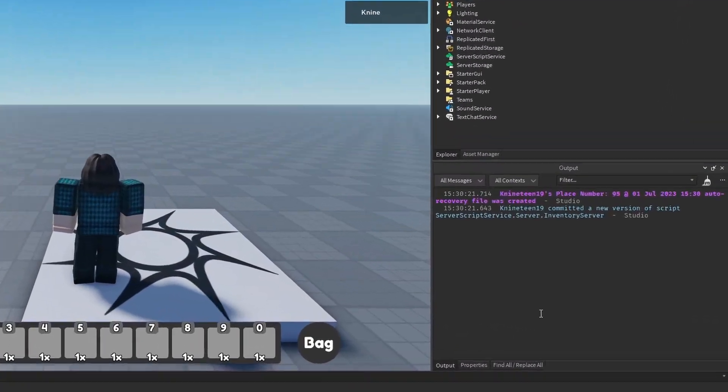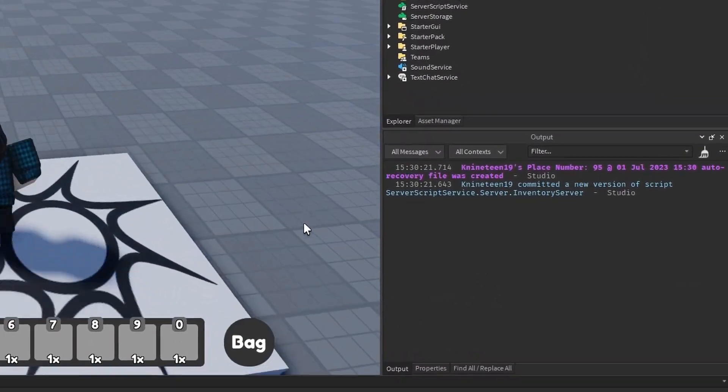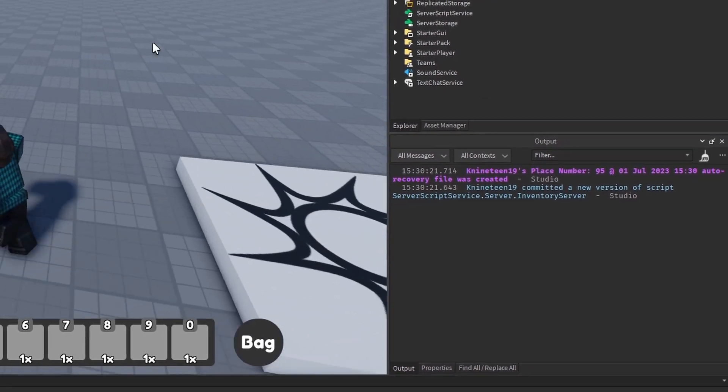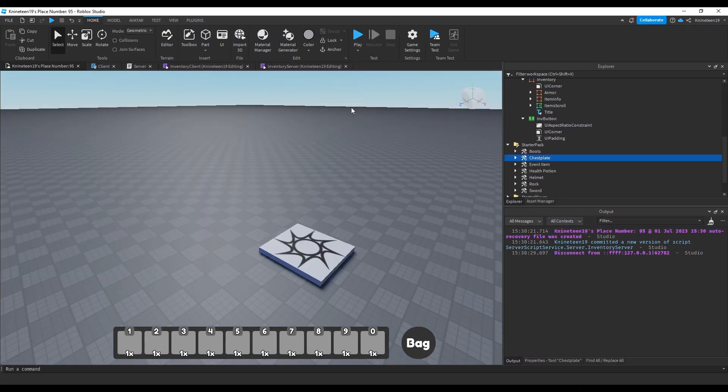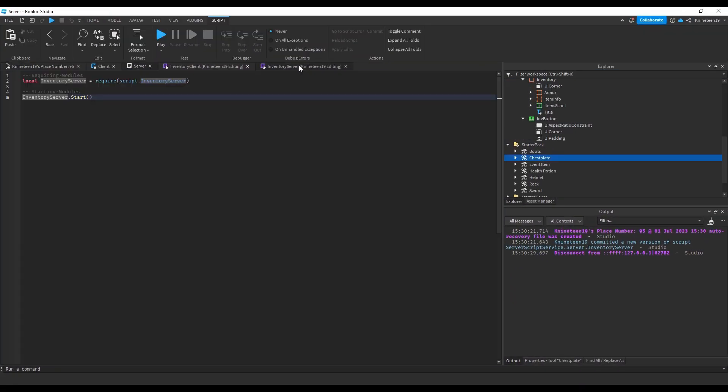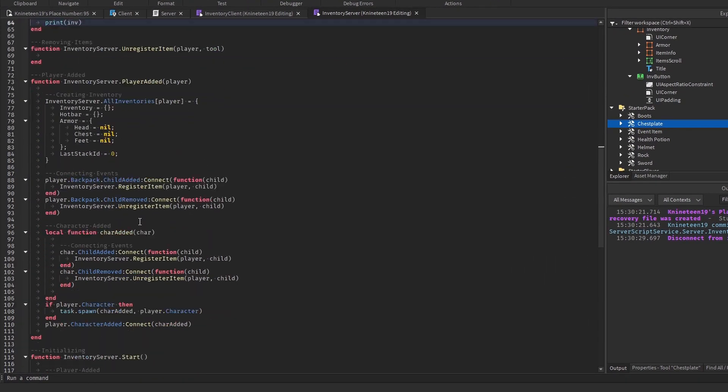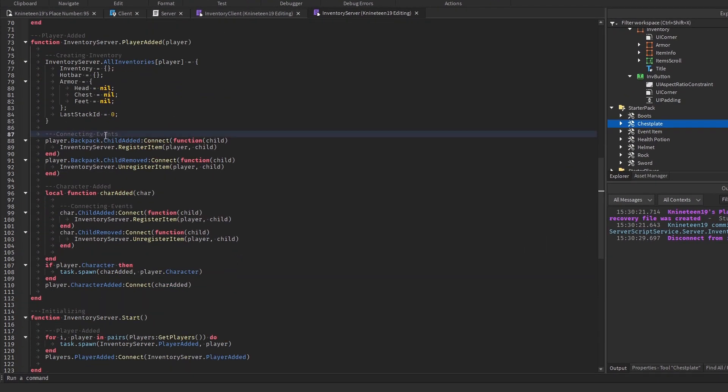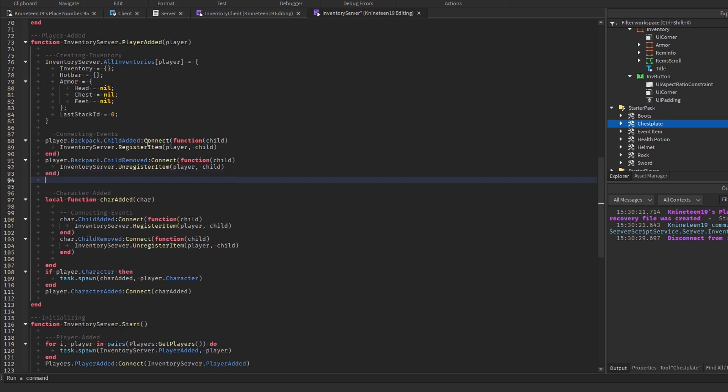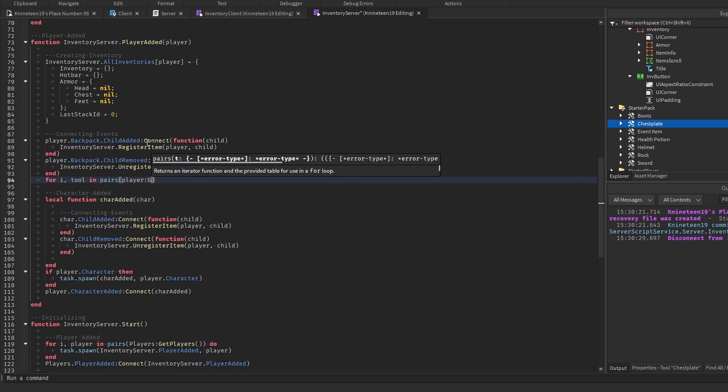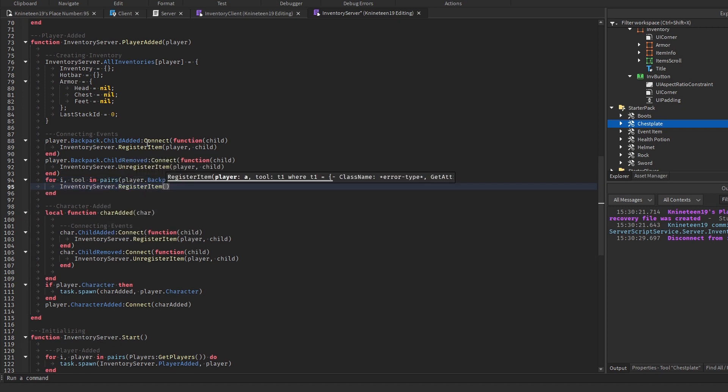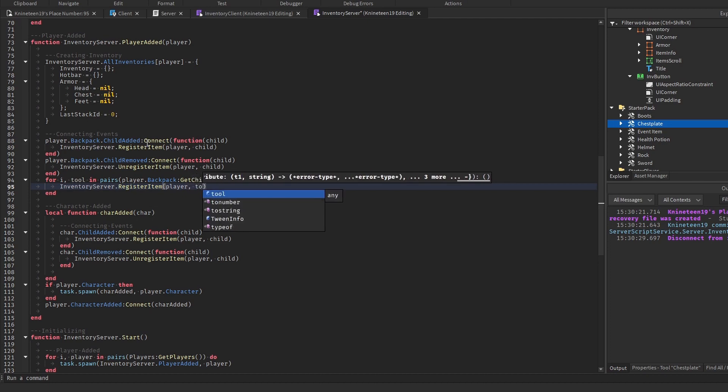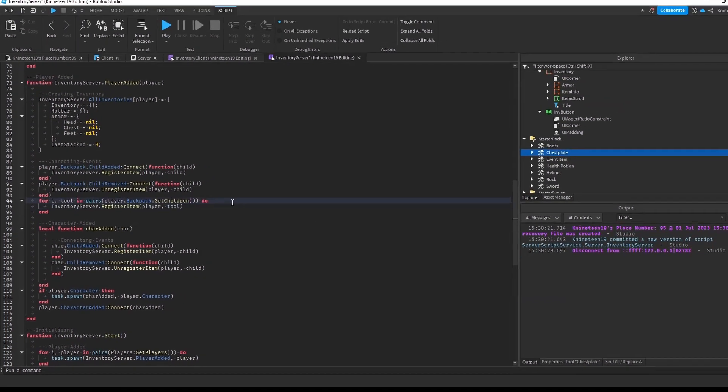As we can see, nothing printed, meaning that the print we added never actually ran. This is likely because we only connected the registerItem function to when an item is added to the player's inventory, but didn't account for items already in the player's backpack thanks to starterpack. We'll run a for loop through all the tools in player.backpack.getChildren and register each one to make sure we account for items already in the player's inventory. But as we can see, it still doesn't print.